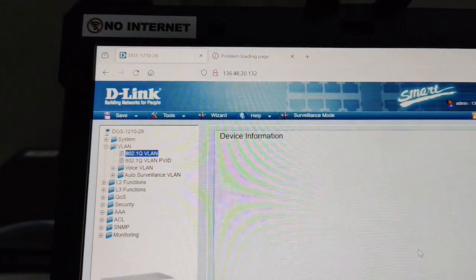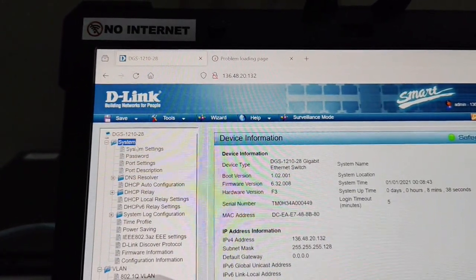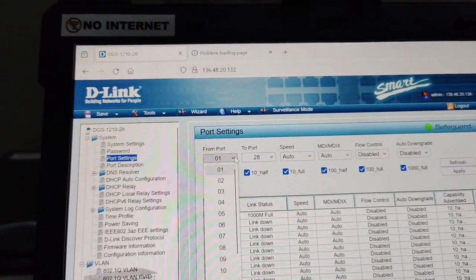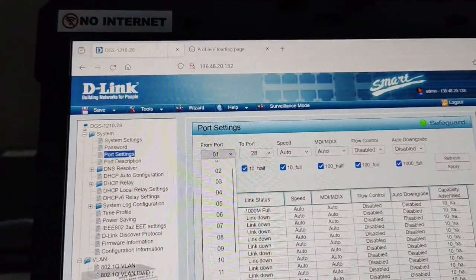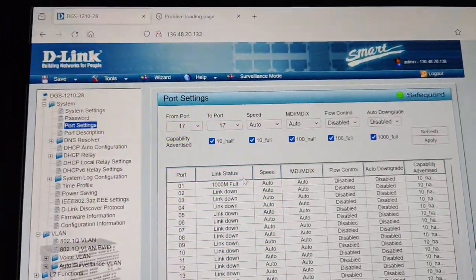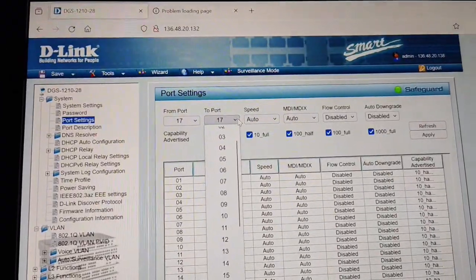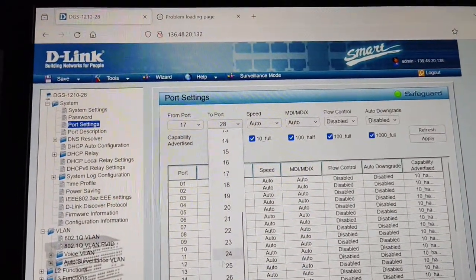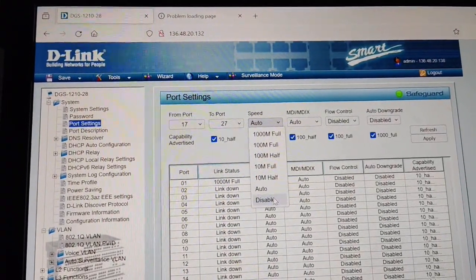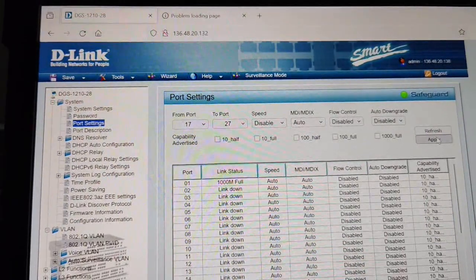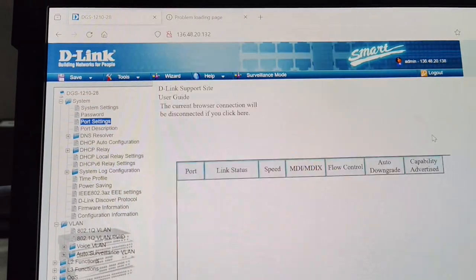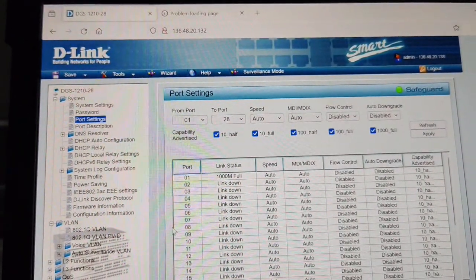Continue, then go to System and there is Port Settings. Now I will go to port 17 and select up to port 27 — ports 17 to 27. I need to disable these — I don't want to use these ports, so I am just disabling them.